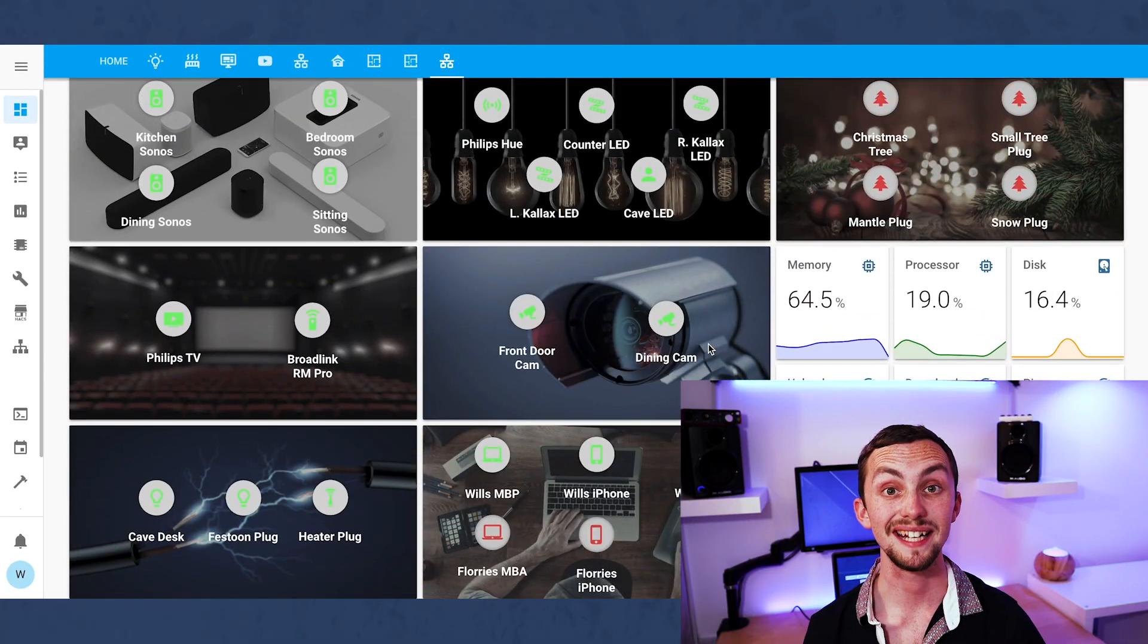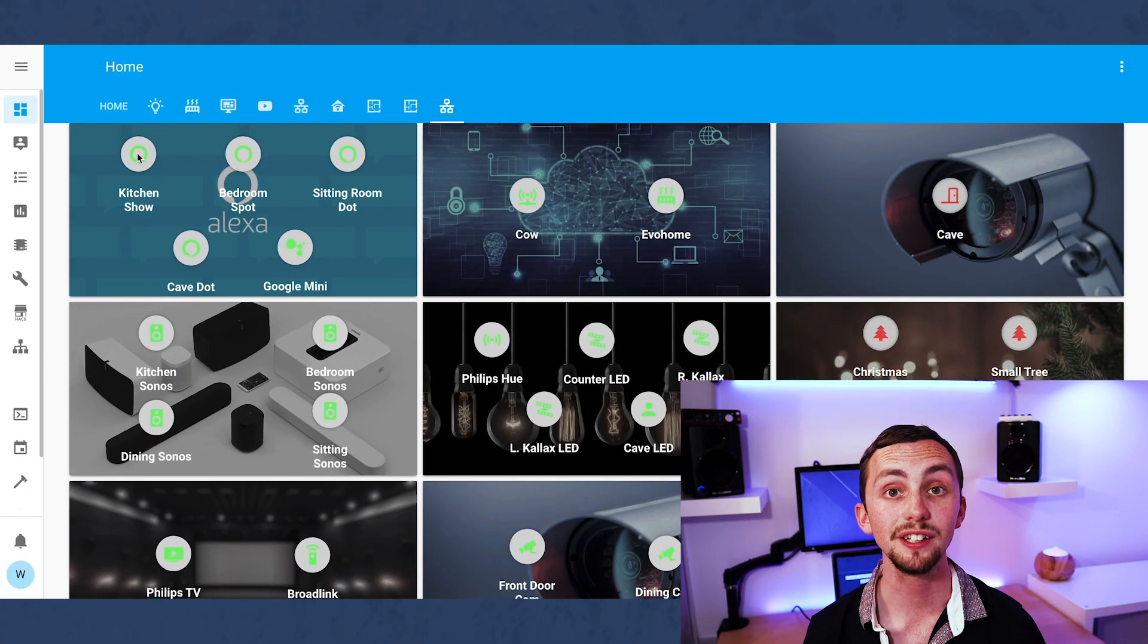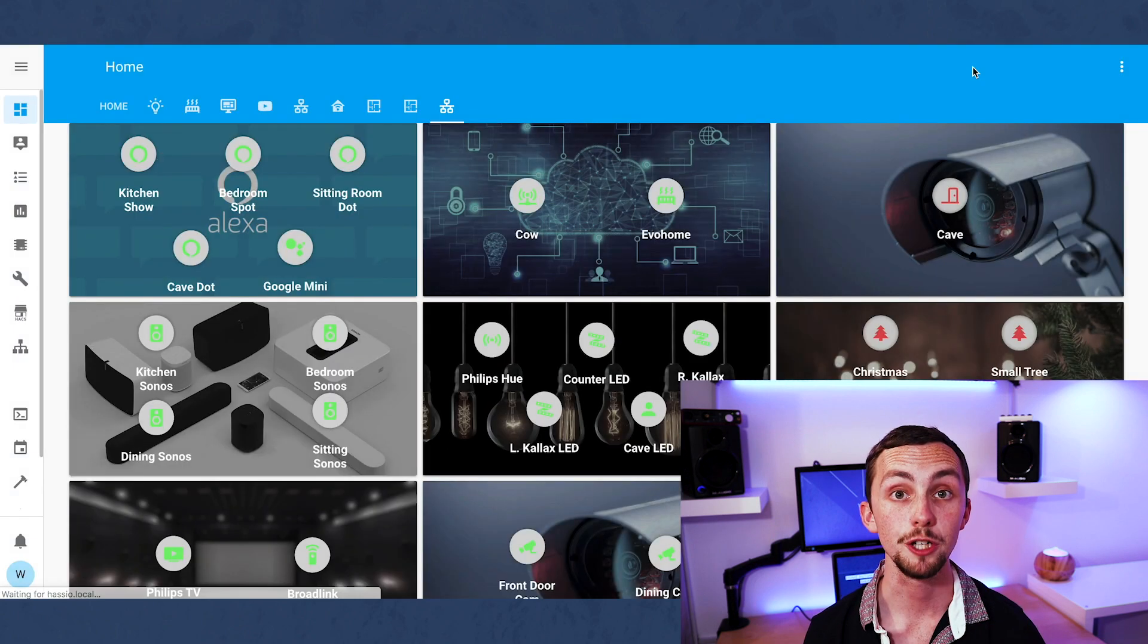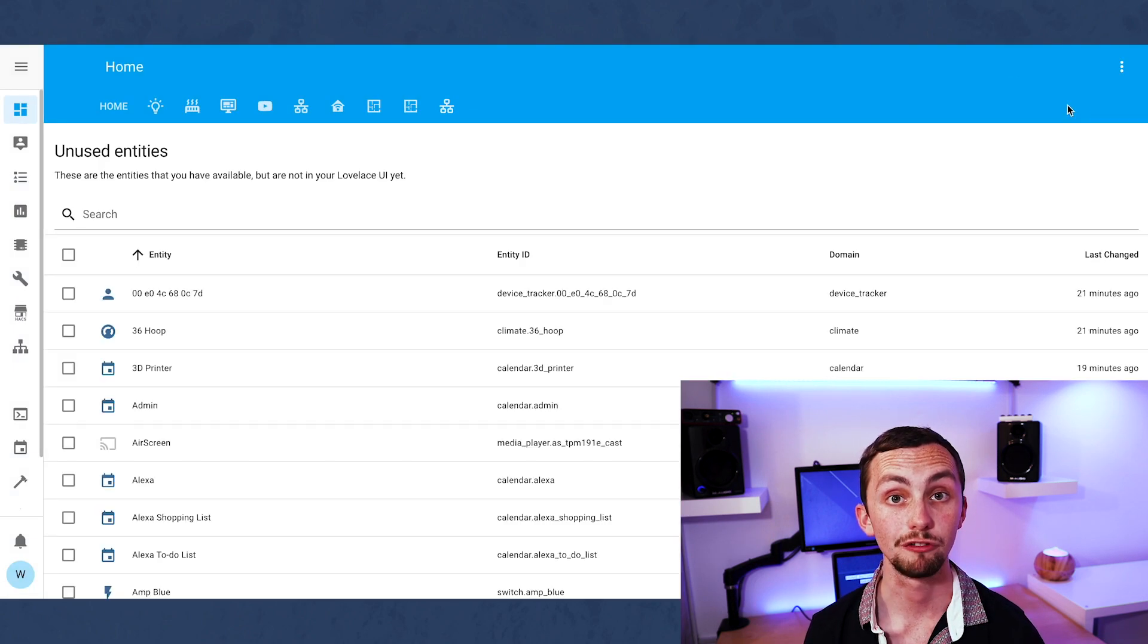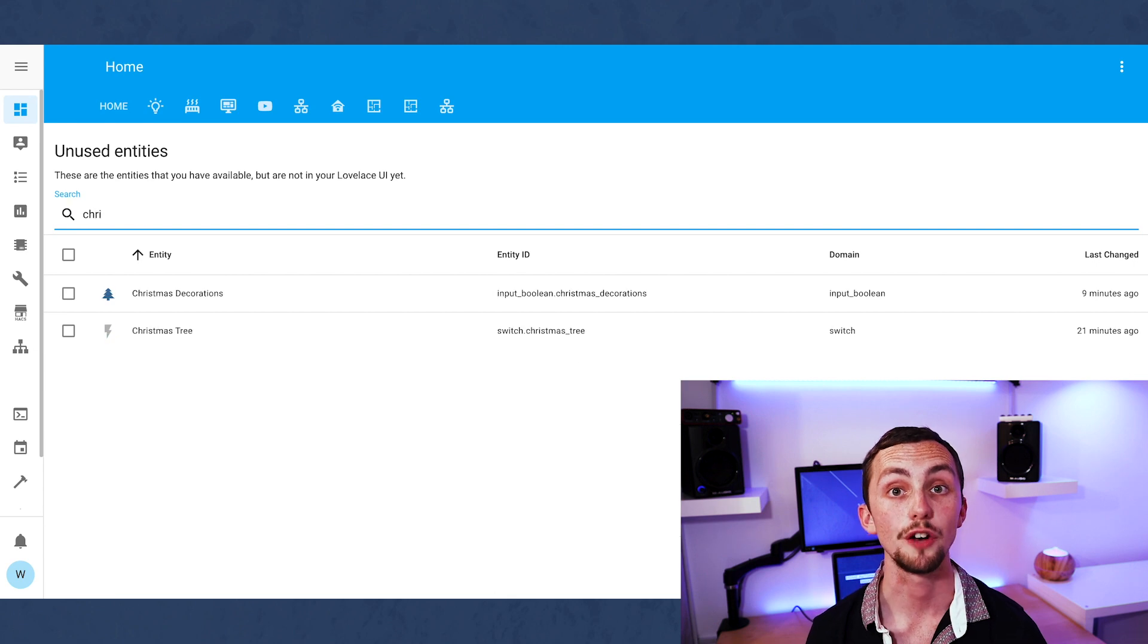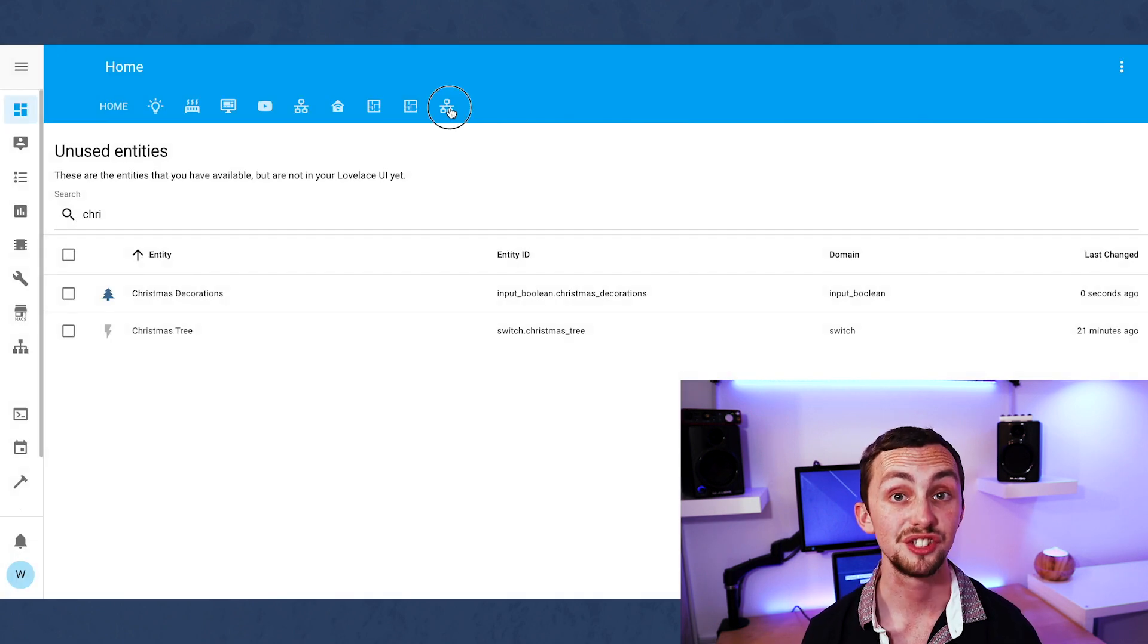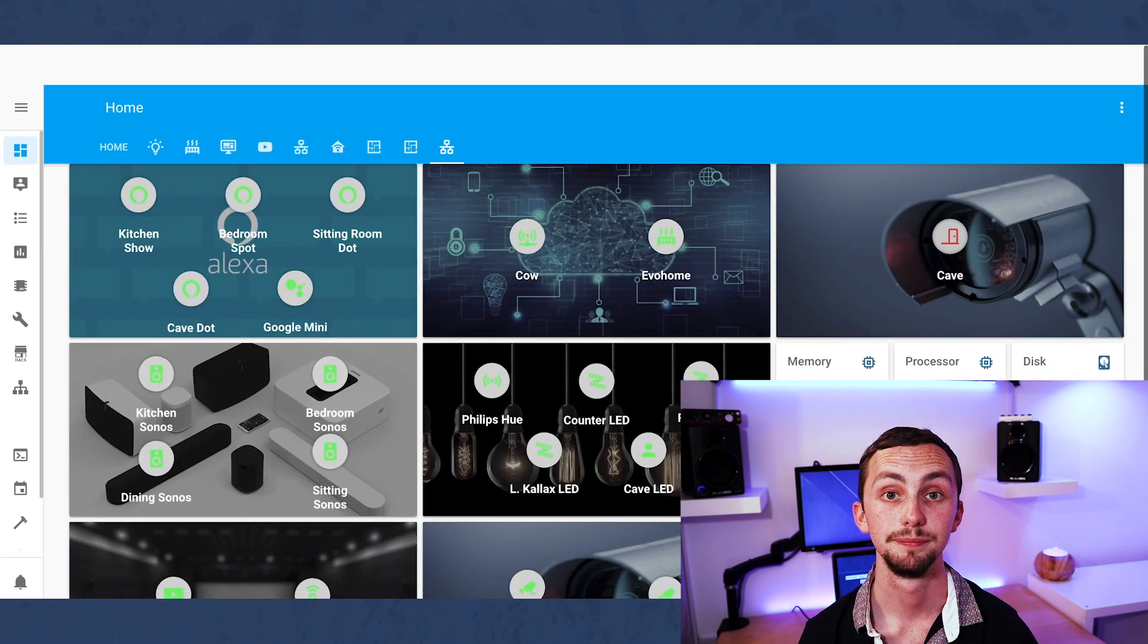Once you've had a fiddle and made everything pretty you should end up with a view something like this. All my network items are grouped, I have nine visible cards of groups, and then an additional hidden card for my Christmas decorations. I then also have six graphs for relevant network information.